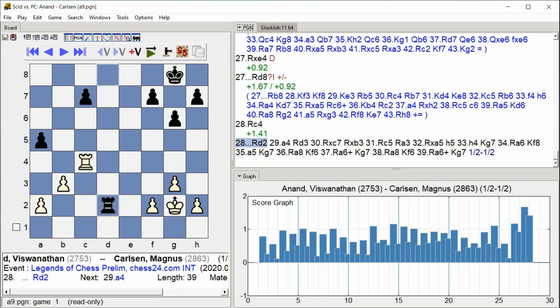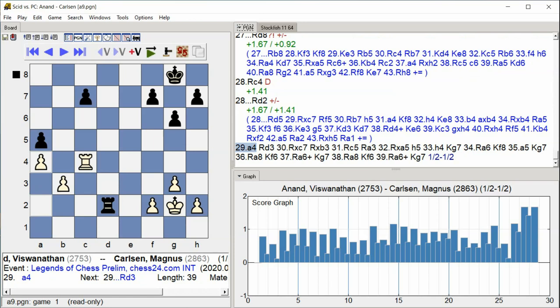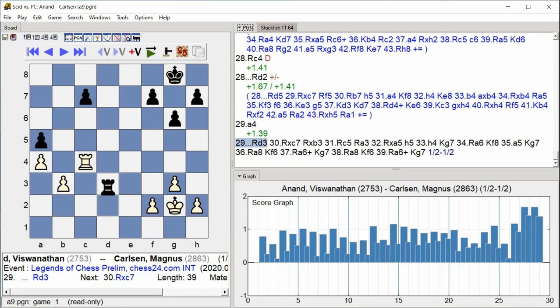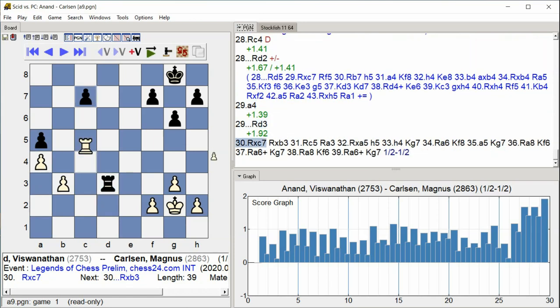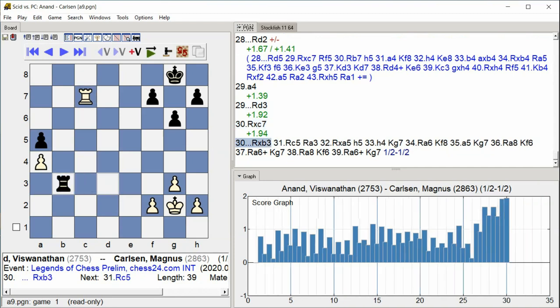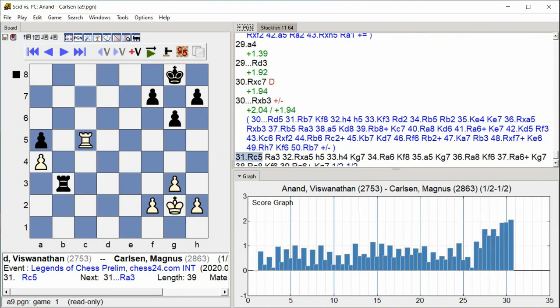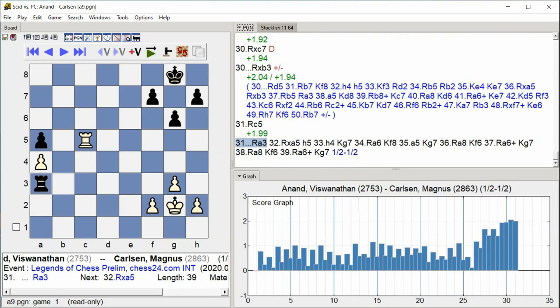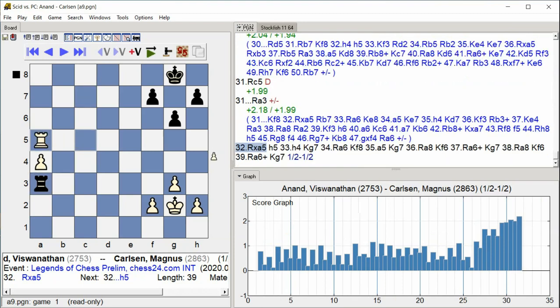Rook d2, a4, Rook d3, Rook takes c7, Rook takes b3, Rook c5.